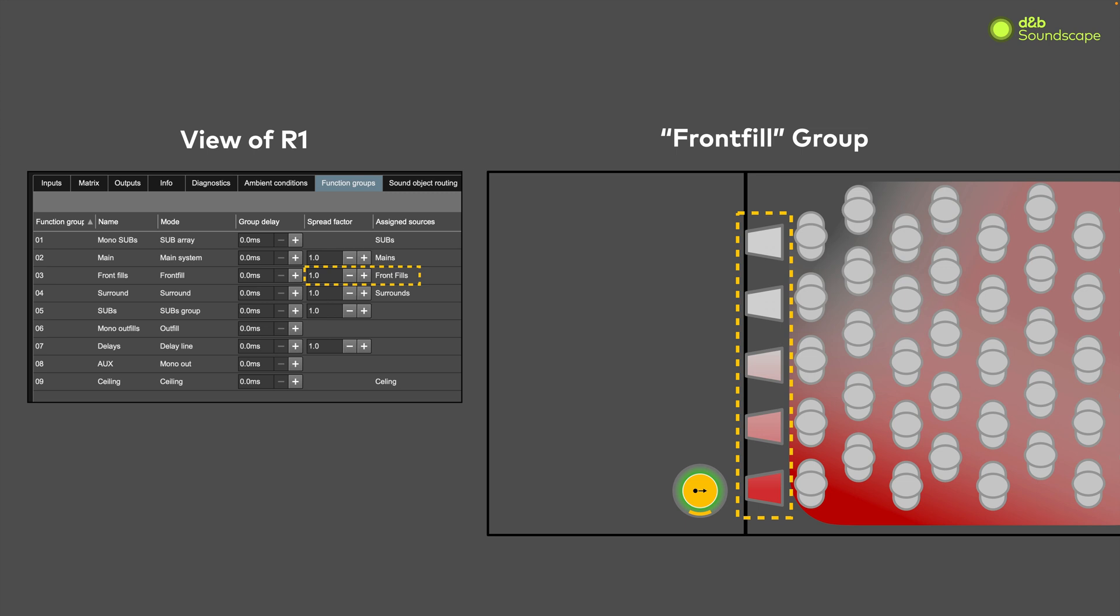Let's see how the spread factor impacts the spread value of our sound object by doing a little math. I know, I know, but I promise it's easy.